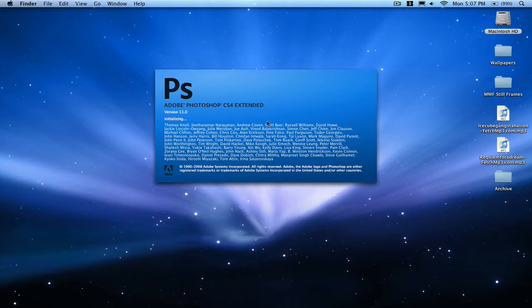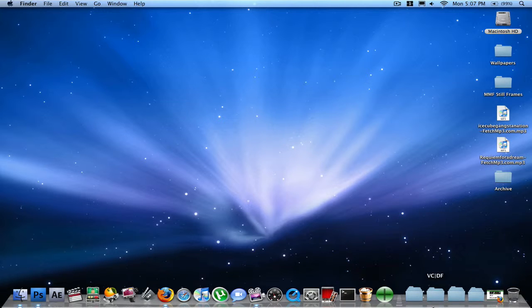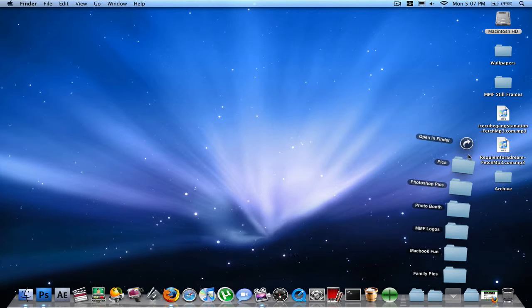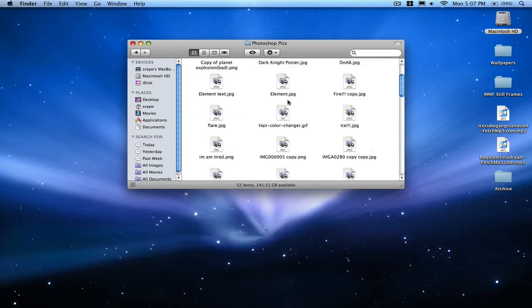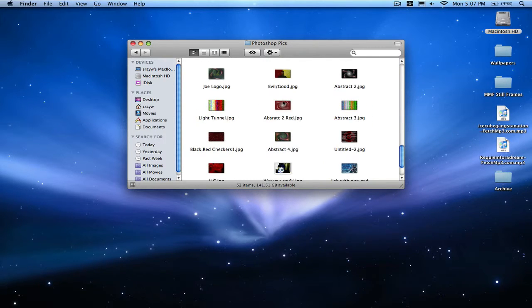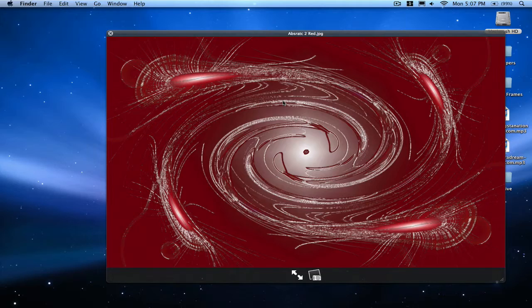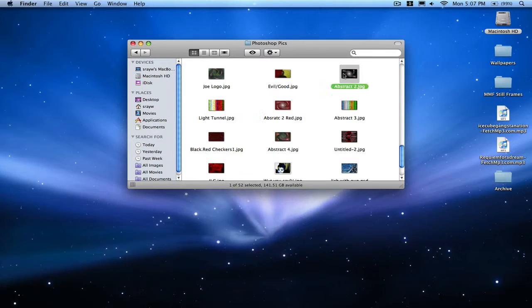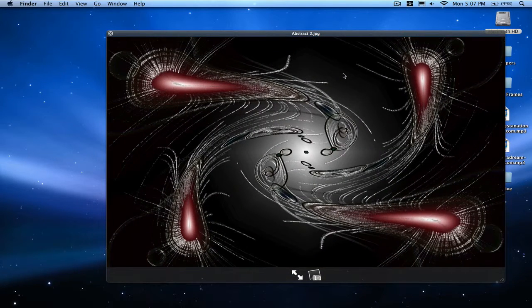Hello everyone, SRW here with another Photoshop tutorial. Today I'm going to teach you how to create a cool lens flare abstract effect. It will look something like this, or like this.